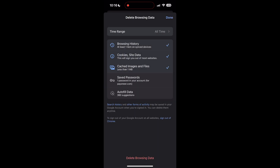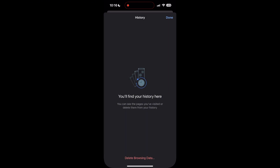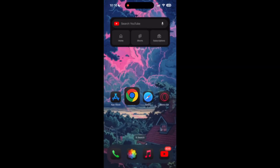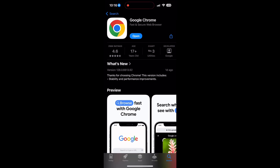After that, your browser cache and cookies will be cleared. Then simply try logging in again. You can also try updating your browser — open your App Store or Play Store and search for your browser. Check if there are any updates available and tap the Update button to download the latest version.